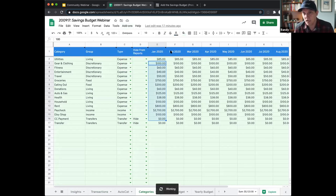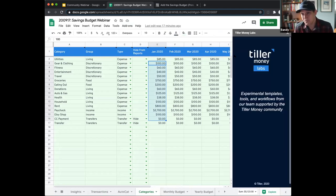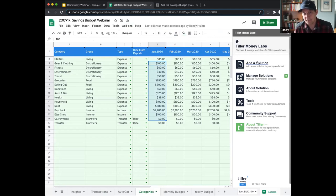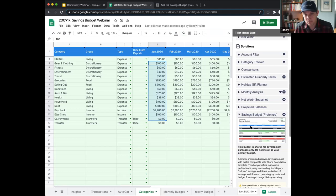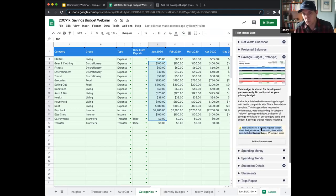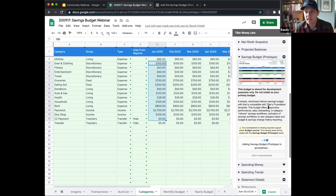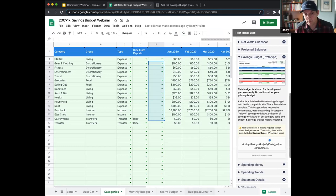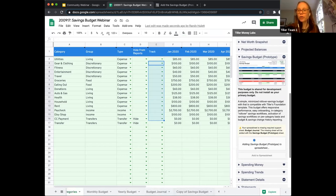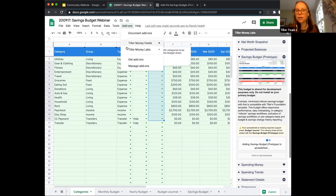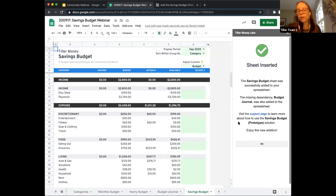I'm going to go to Tiller Money Labs and hit launch. Here we're going to add a solution. If you haven't done that before, the Tiller Money Labs add-on lists a lot of templates that are free to use and install. We're going to select the new savings budget prototype. You might notice there's a little warning down here — it's telling you that to use this savings budget prototype template, the budget journal sheet is also required. This installer will take care of installing that sheet as well. We can see the budget journal has already been installed. For folks who haven't installed Tiller Money Labs yet, you can get it by going to Add-ons, Get Add-ons, and then search for Tiller Money Labs.